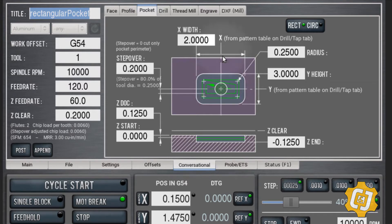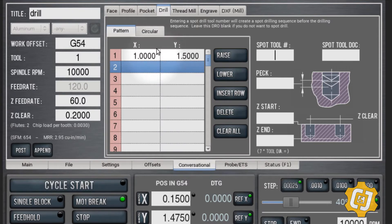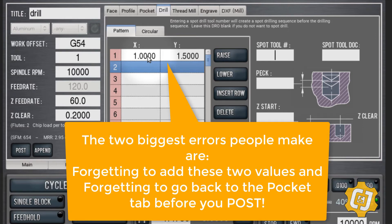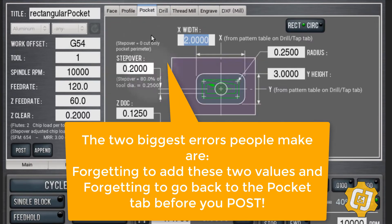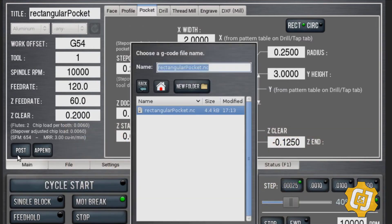Notice that the X and Y value is the center of the pocket. So in order to make this pocket work, you have to go to the drill tab and tell it what the center of that pocket is. My X value is 2, so half of that is 1, and my Y value is 3, so half of that is 1.5. Put those X and Y values in the number one spot on the drill table, then go back to pocket and post the file.